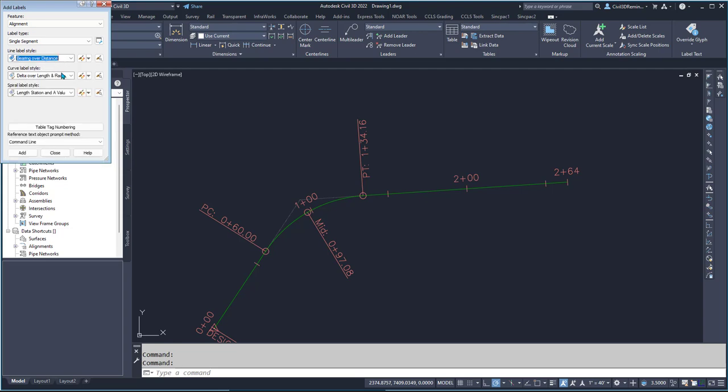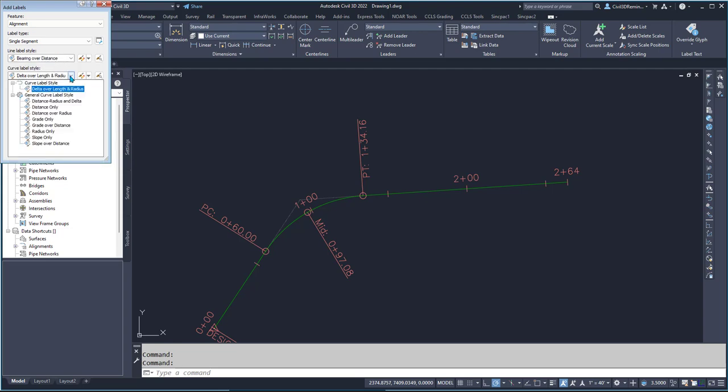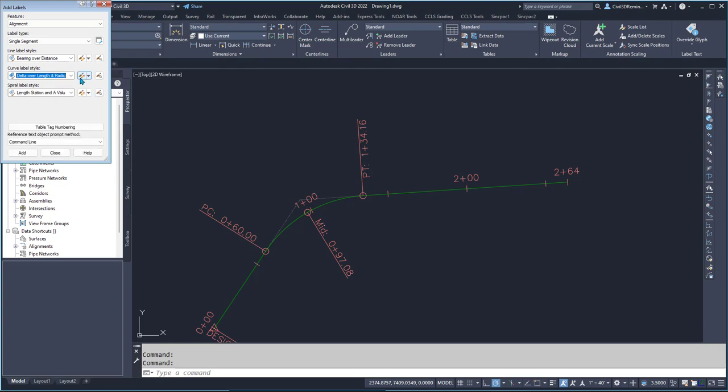Here I have a bunch of options. I'm not doing a line, so I want to do a curve. Here I have delta over length and radius.